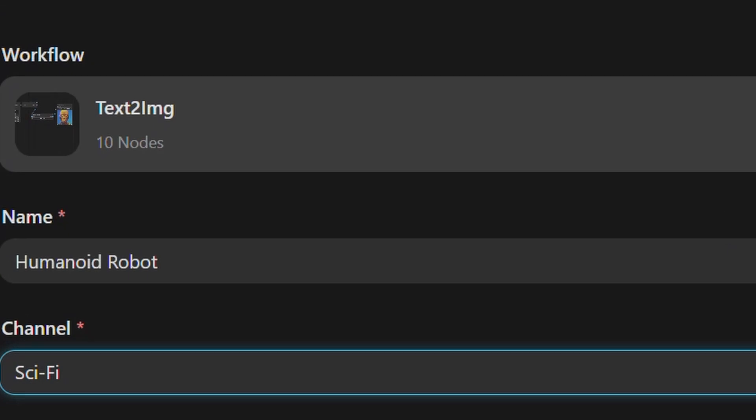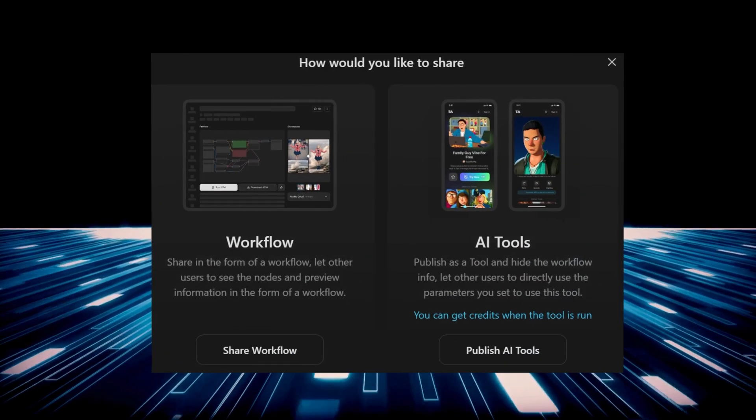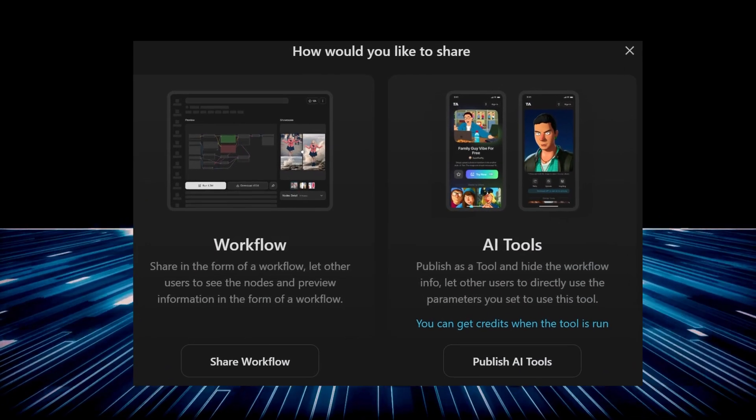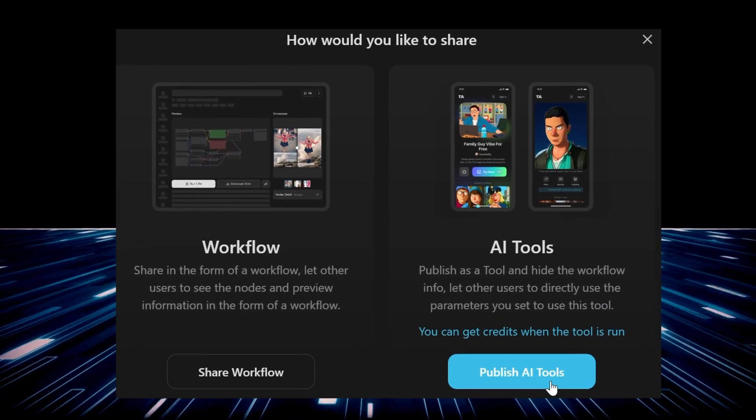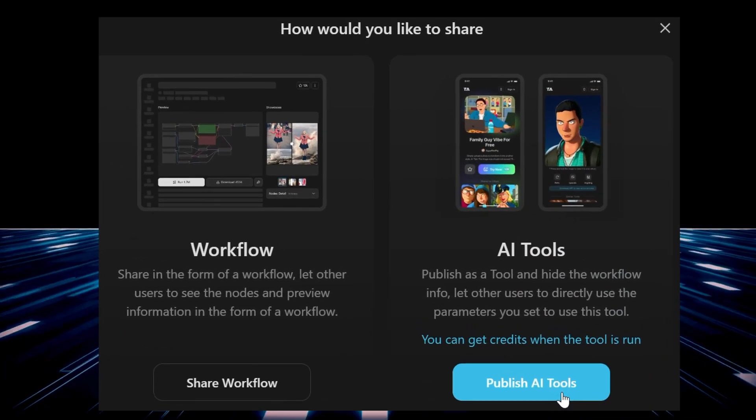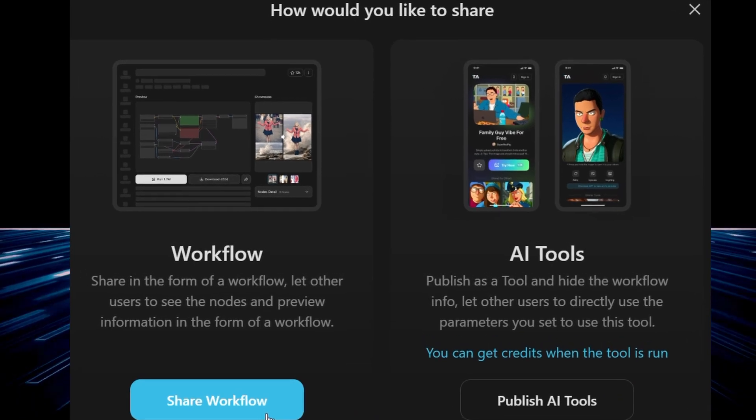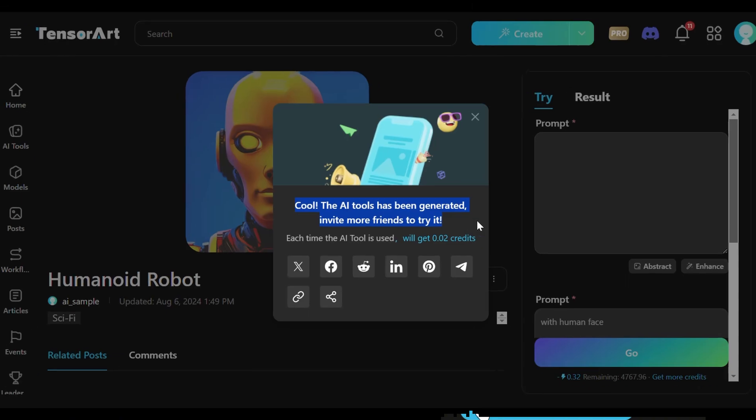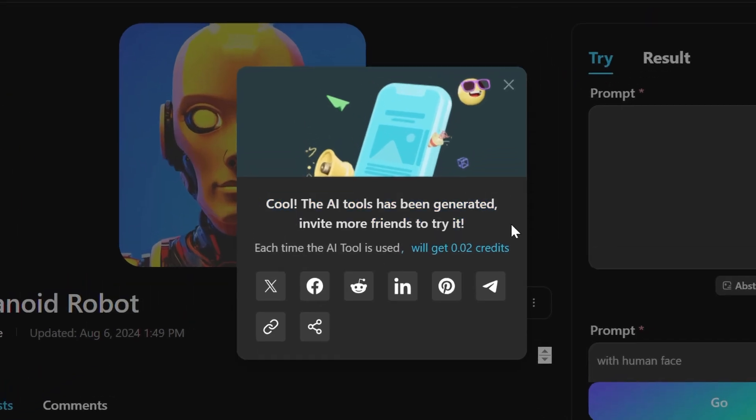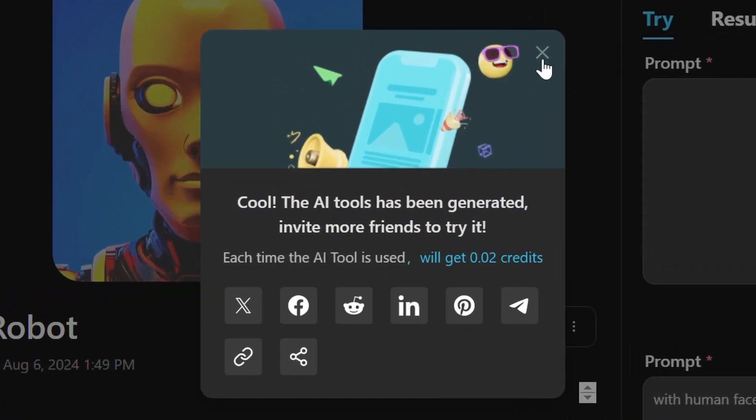Whether users are experienced workflow enthusiasts or beginners, they have the freedom to choose where to publish their creations. Plus, TensorArt allows them to publish workflows and small tools separately, offering flexible sharing options.